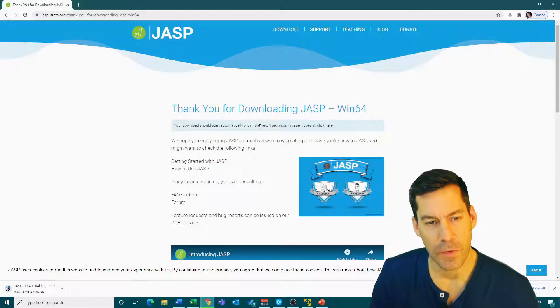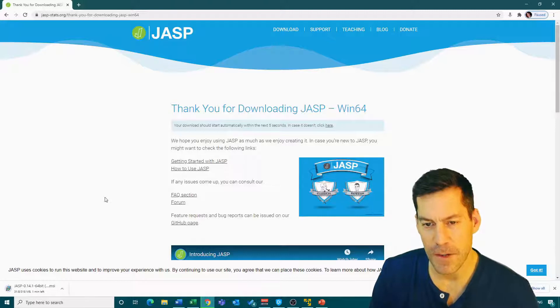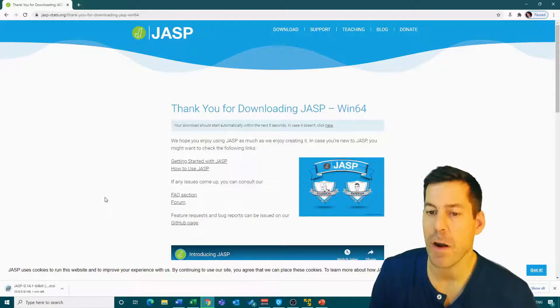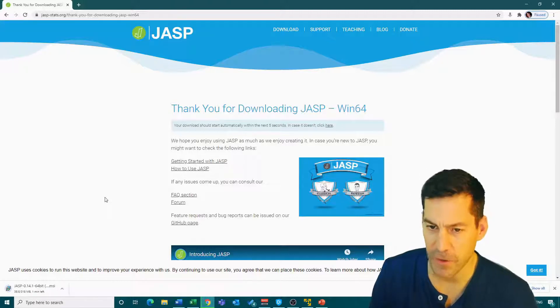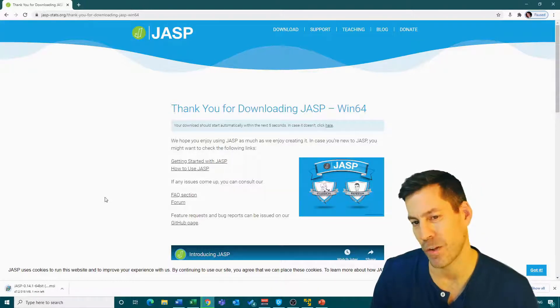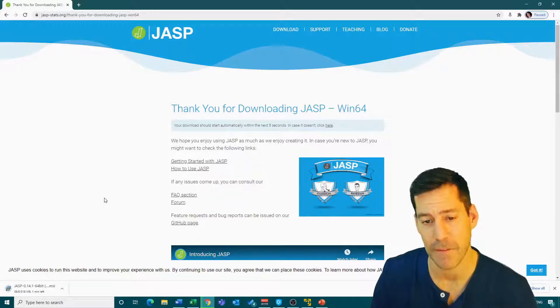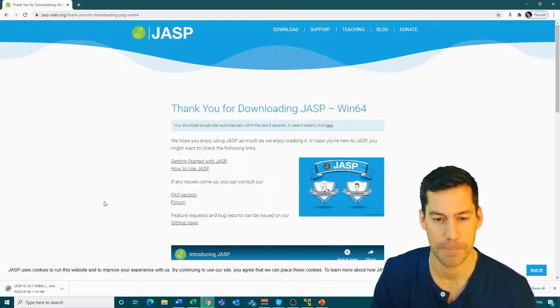So it started downloading. And what you'll do is then find your download wherever you've got your downloads to be set to save. So that would typically just be your downloads folder. Mine saves to my desktop.